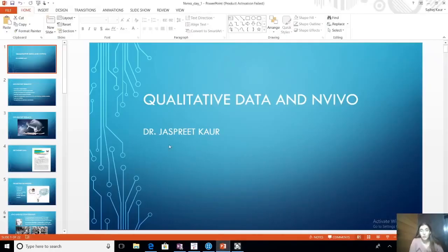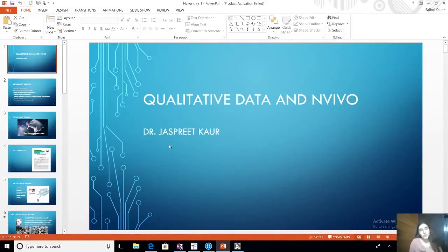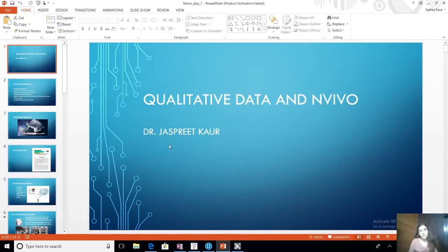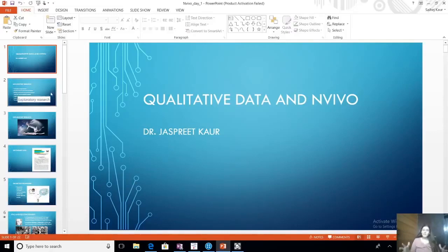Before we start hardcore qualitative analysis, which we will start today, I would want to tell you first what is qualitative data. What I'm going to explain over here, before we touch base with NVivo, is what are the types of qualitative data that you can analyze in NVivo and what is the use of taking those qualitative data to NVivo. First thing first, what is that research design where we do qualitative data?